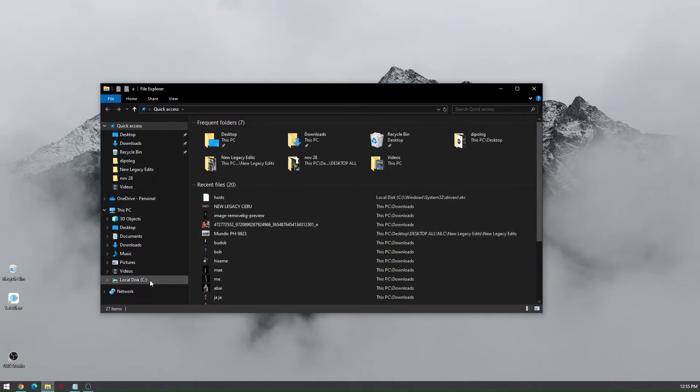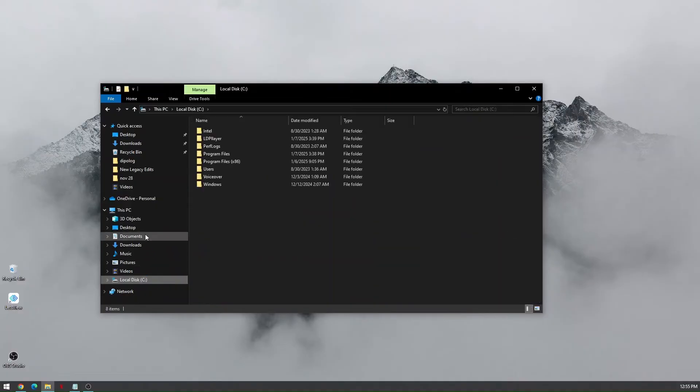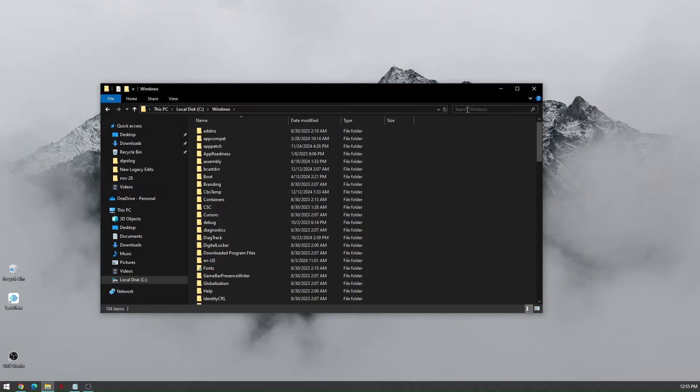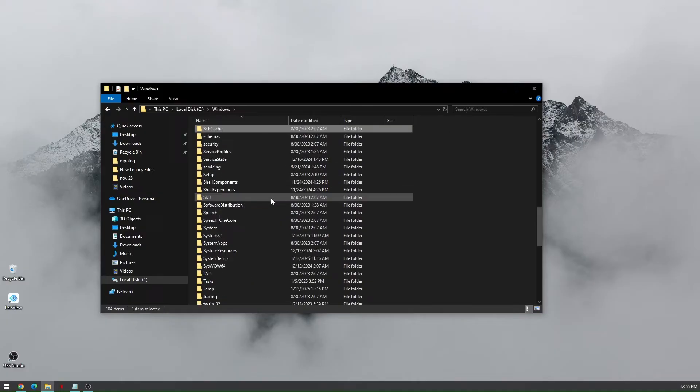In here, just locate your local disk C, then go to Windows, and then look for System32.